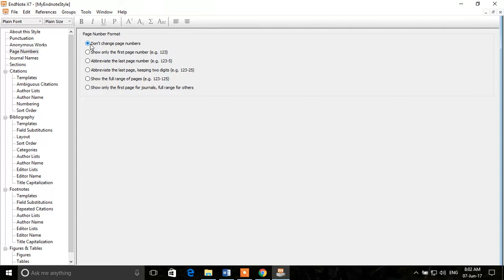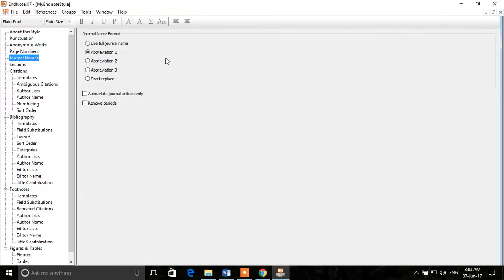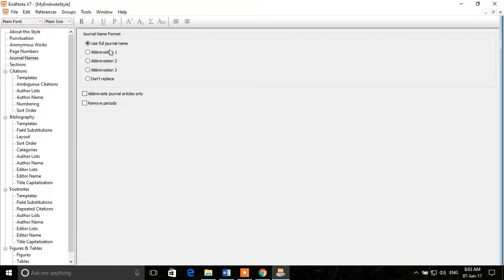If you click on Journal Names, there are different options: use full journal name, use abbreviations — there are different types of abbreviations which we'll cover in a different lecture — and other options. I'll use the full journal name in this style.